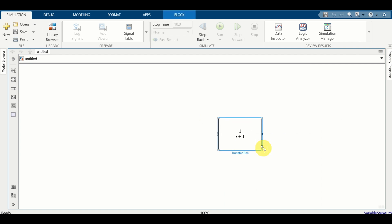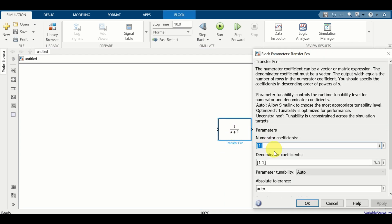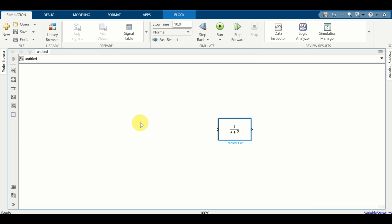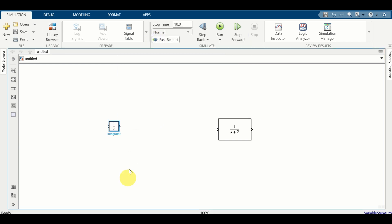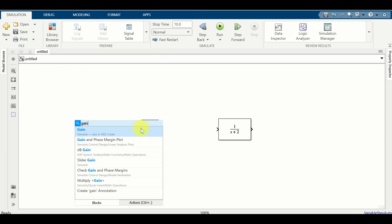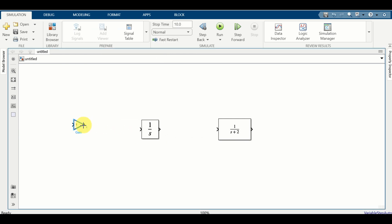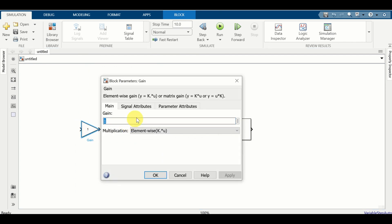Let us expand this window and change the parameters. We can have a transfer function that looks like this. Next, let us create our PI controller. To create the PI controller, we need an integrator. Here's our integrator. Next, we need an integrator gain - I'll type 'gain' over here. This is a simple constant that will multiply the integrator output. Let's choose the integrator gain to be equal to 2.